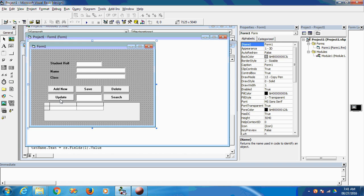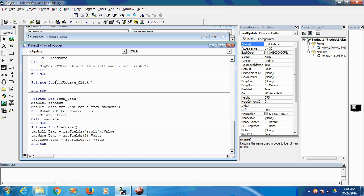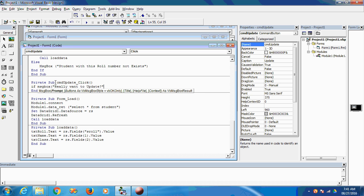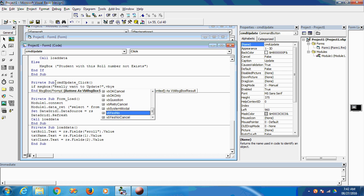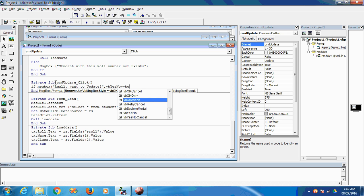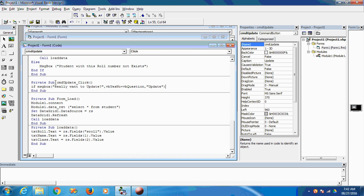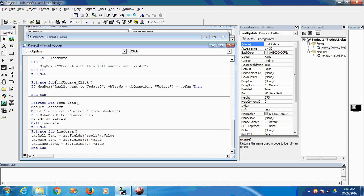Now I want to update that record. Here is the update button (cmd_update). Double-click on it. First I want to ask the user whether they really want to update. So I'll use a message box: 'Do you really want to update?' If the answer is yes, then proceed. Using Module1.data_returned, I update the student record where s_name equals the new value.